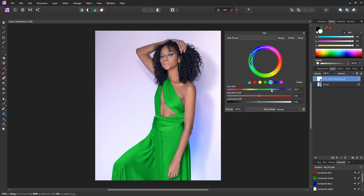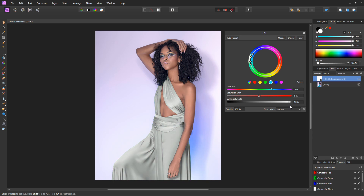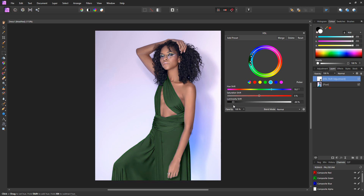Magenta looks nice, but I think I'll go for more of a green. So now we have a nice pretty green dress. We can not only change the hue — we can also change the saturation and lightness. If we want a nice dark green dress, we just bring down the luminosity. Notice that when you bring down the luminance it also desaturates — that's just a side effect of altering the luminosity. To compensate, I'll bring up the saturation. There we go — that looks great, a really nice deep green dress.